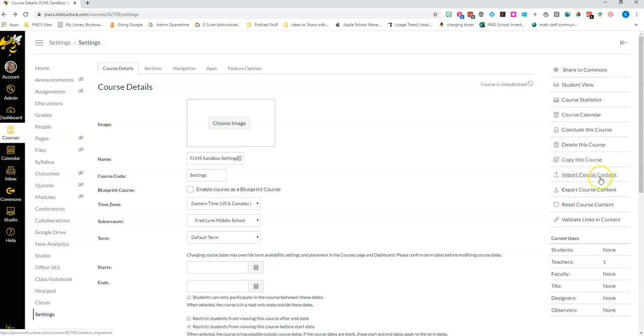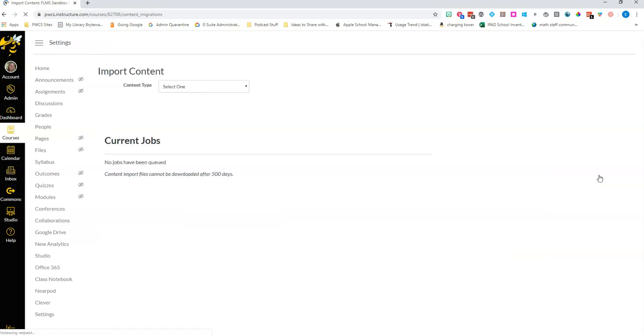And then here's the one I think you're gonna find really important. You can import course content and if you click on this what it does is it gives you the option to suck all of the content from another course in.